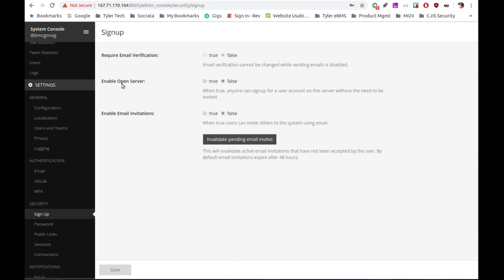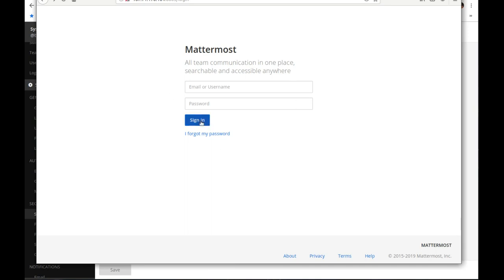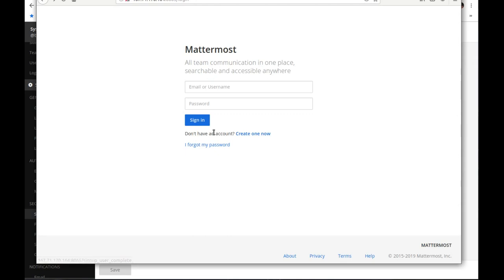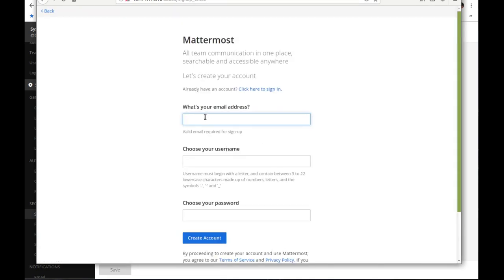I need to enable open server so anyone can sign in. Once I set enable open server to true, I'm going to save my change to enable sign-up. Then in Firefox you can see there's now a 'Don't have an account? Create one now' link — that shows up by turning on that single configuration. Previously there was sign-in but no registration option.